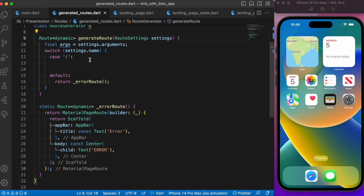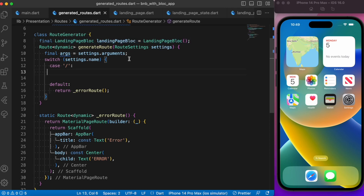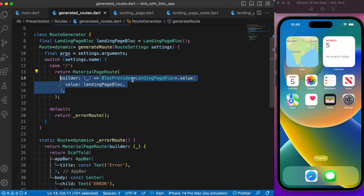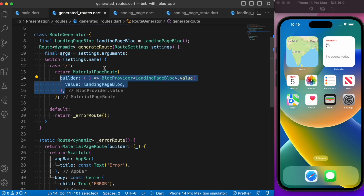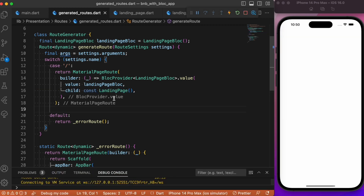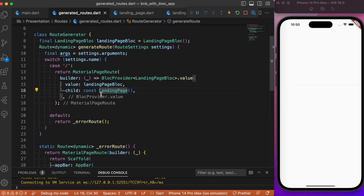Inside the route generator, the initial route points to the landing page. First, let's create an instance of LandingPageBloc. For the initial route, we return a MaterialPageRoute where the builder uses BlocProvider.value with that instance as the value and LandingPage as the child. This is how you navigate to a new page using BLoC architecture.